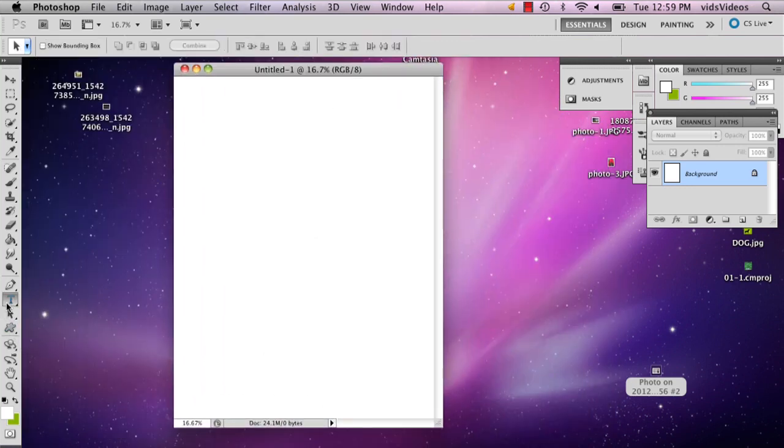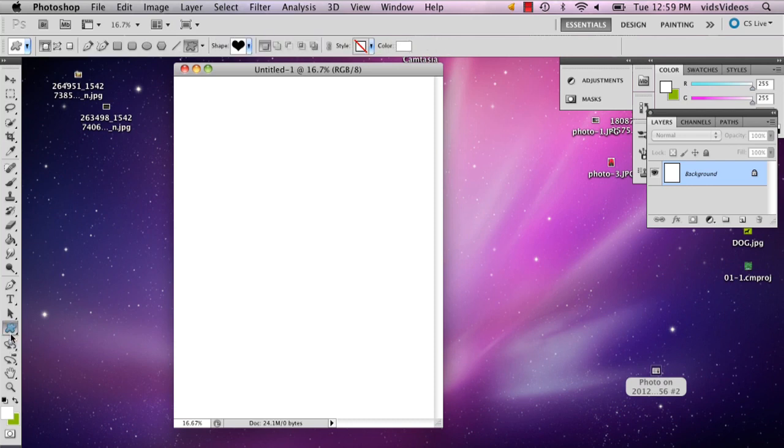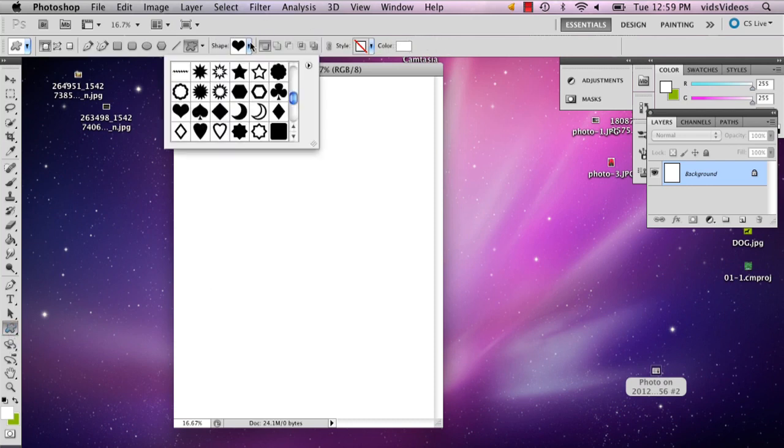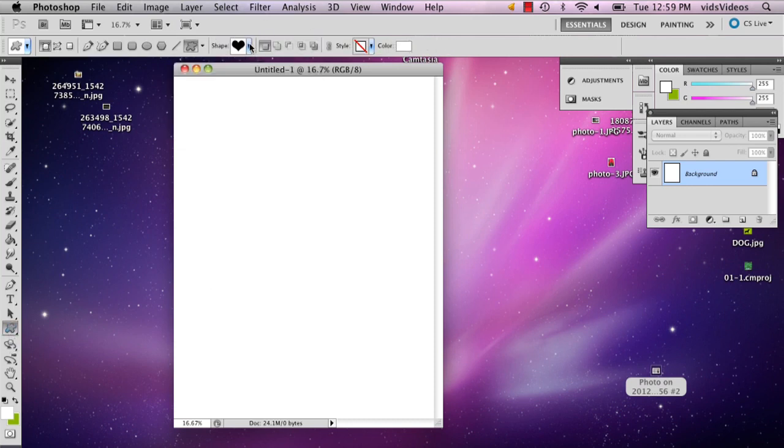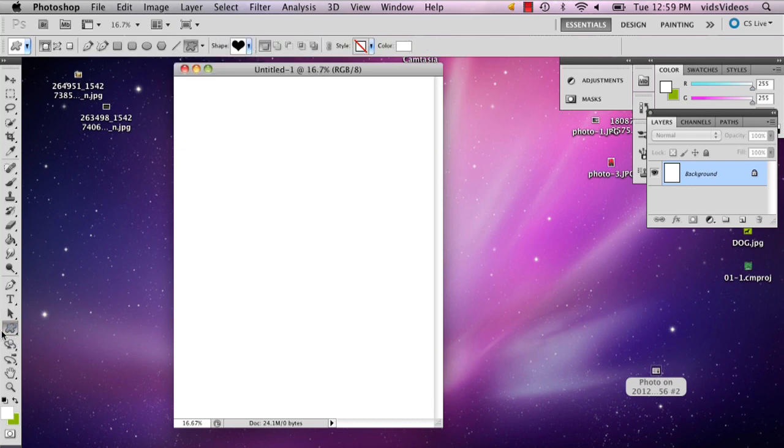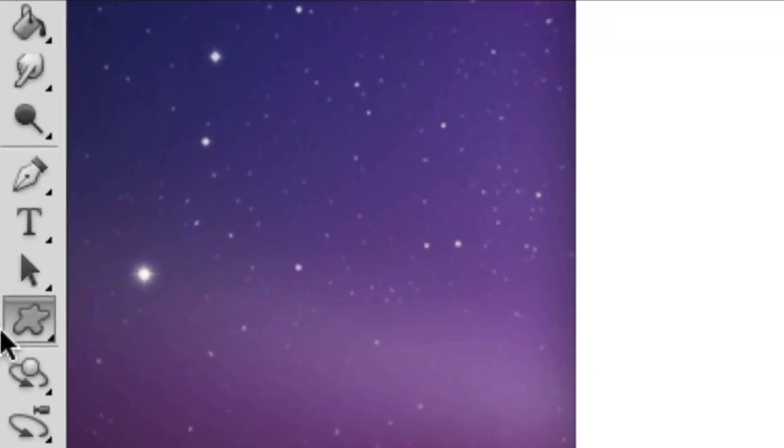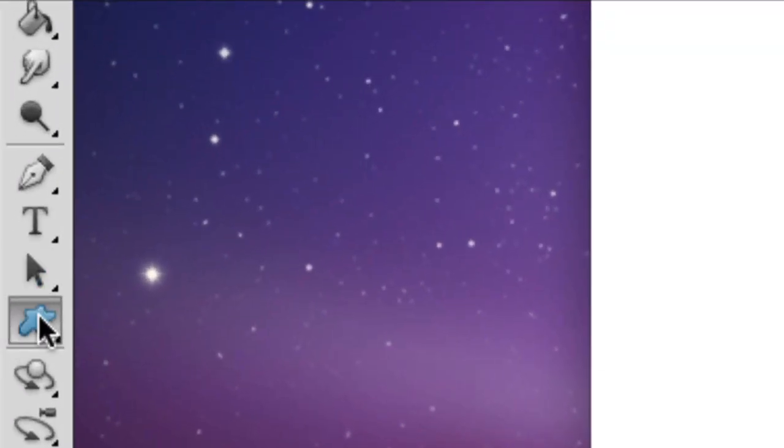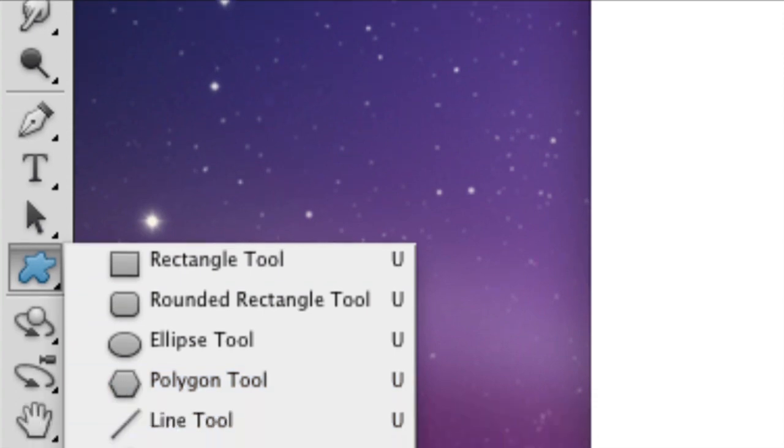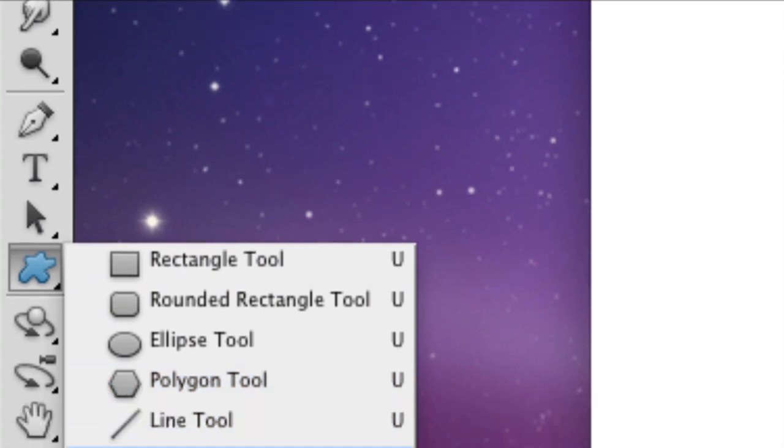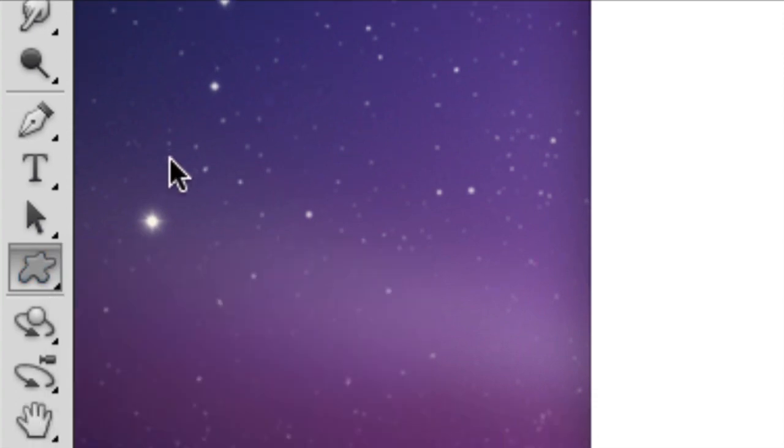The first thing you're going to want to do is add something spiffy, because it's a party. So if you go down to your shape tool and hold it down, you can get the custom shape tool.